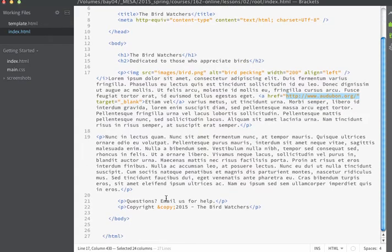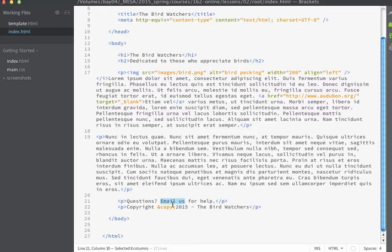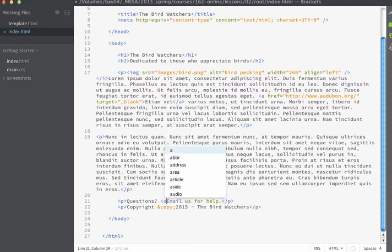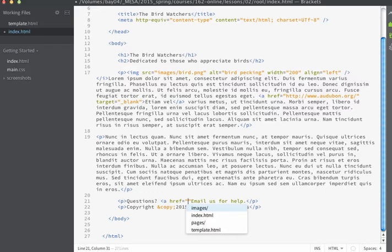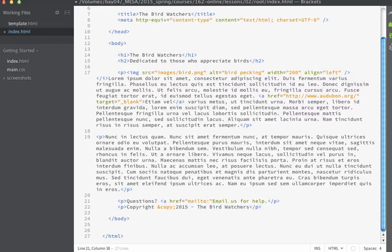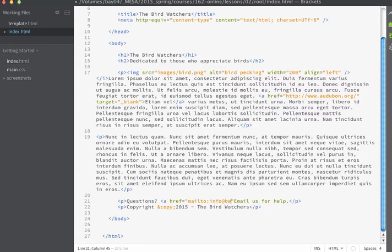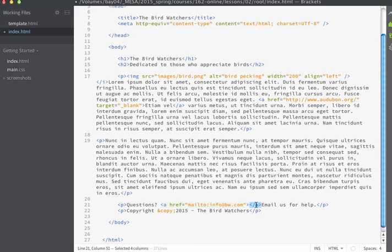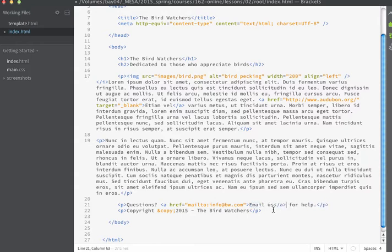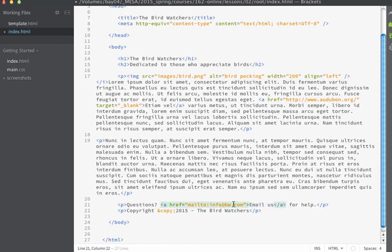The next thing that I'm going to do is I'm going to create a link around the text that says email us. We're going to turn this link into being a special type of link that will allow the user to send an email. Once again I'm going to use an a tag and I'll use the href attribute just like we did in the last link. But because I want this to be an email link I'm going to use mailto colon and then I'm going to put the email address that I want the user to be able to email to. So for here we'll just use info at bw.com for birdwatchers.com. I'm going to put the angle bracket to close the opening portion of my a tag. Brackets automatically makes the closing a tag for me. But what I want to do is I want to move the closing a tag to the end of the text that I want to be a link. Remember we want the words email us to be a link. If I don't surround these words with the opening and closing a tags then that text is not going to show up as a link.